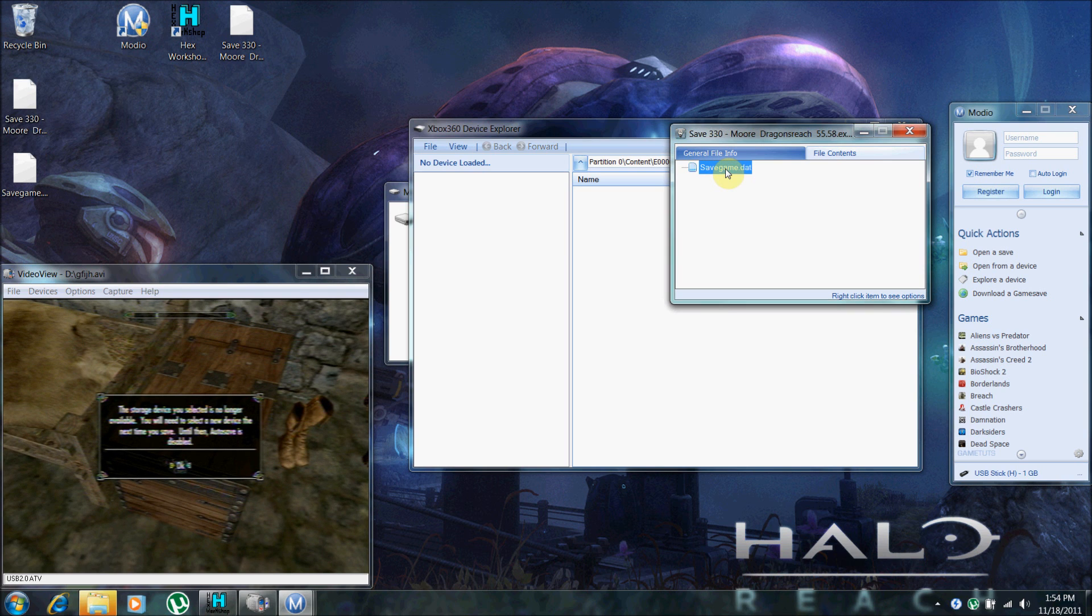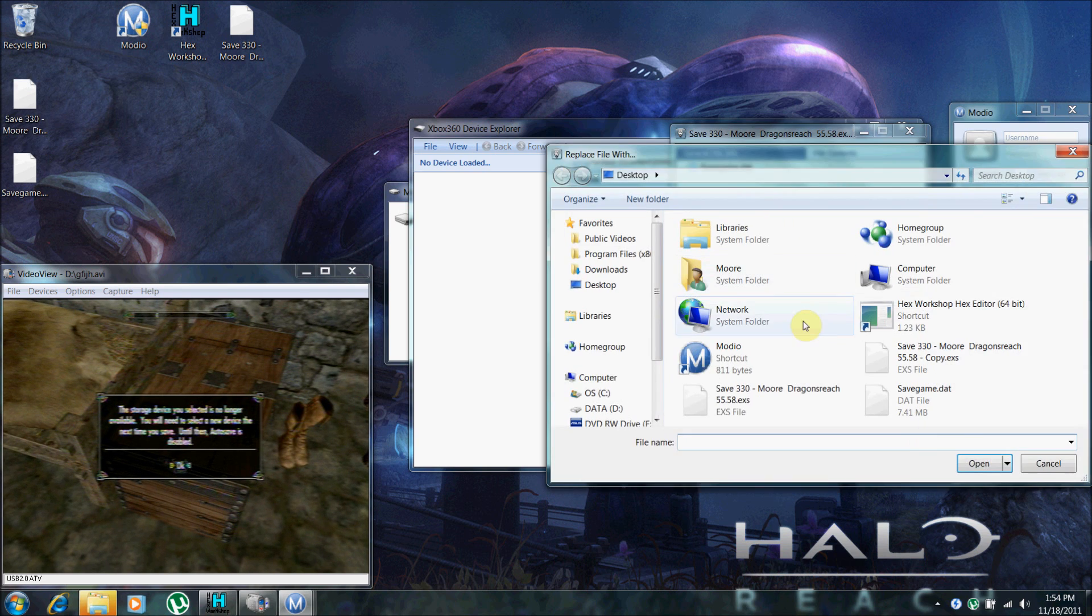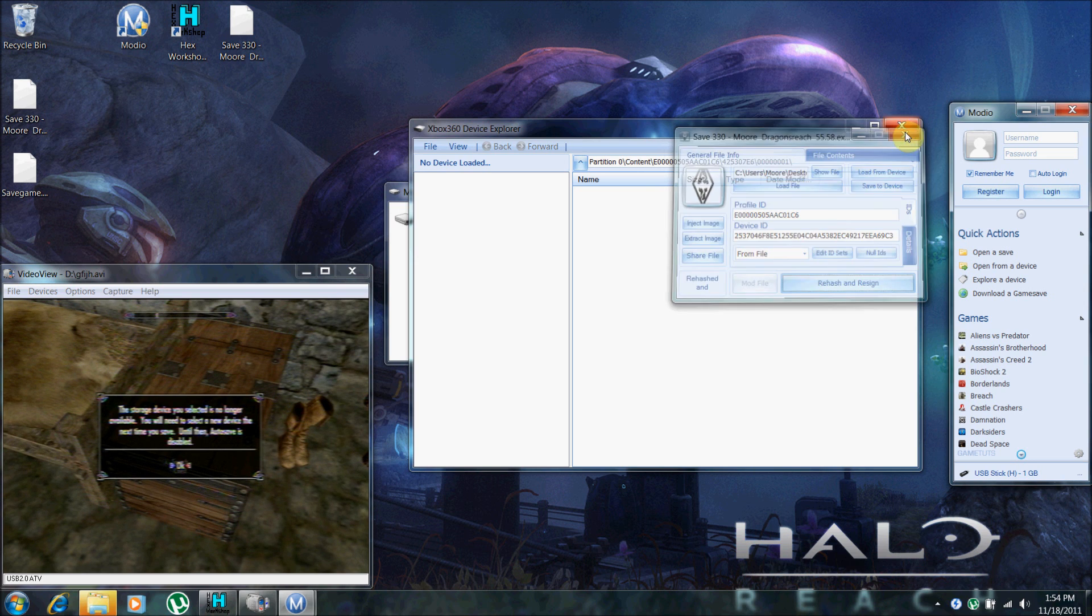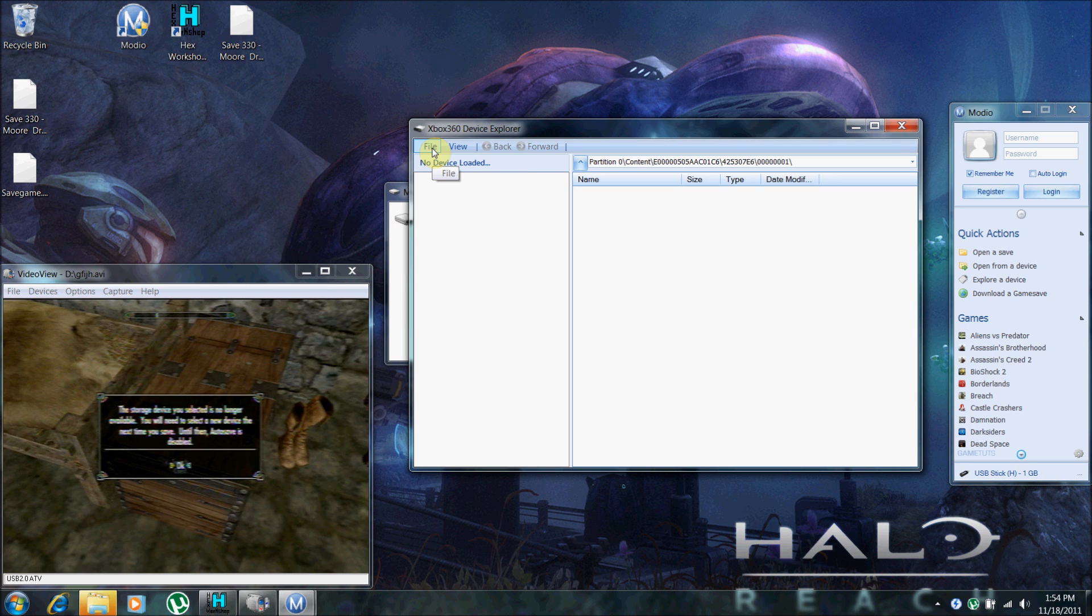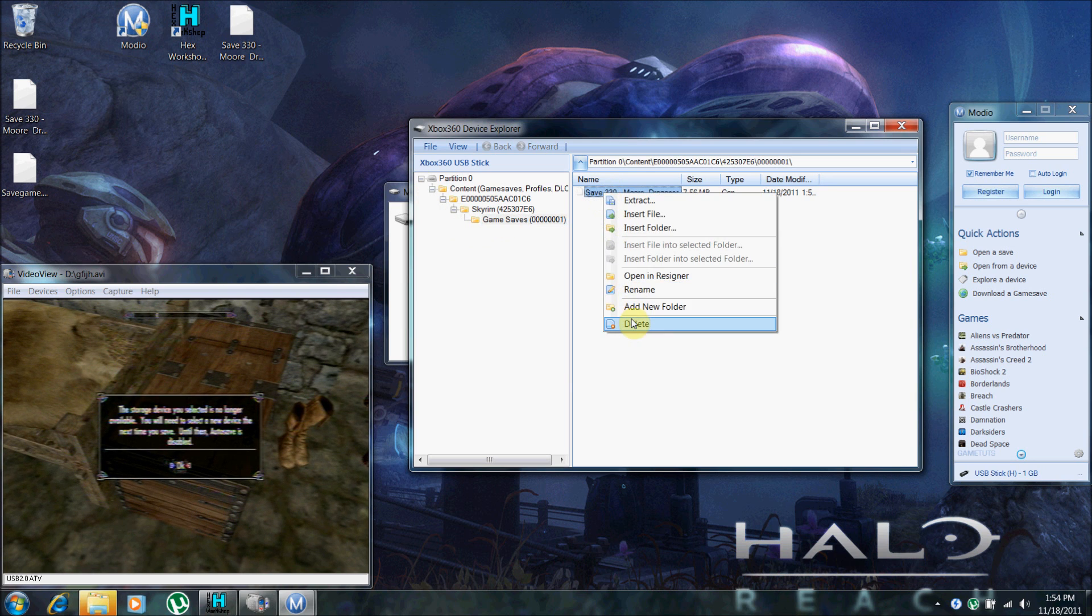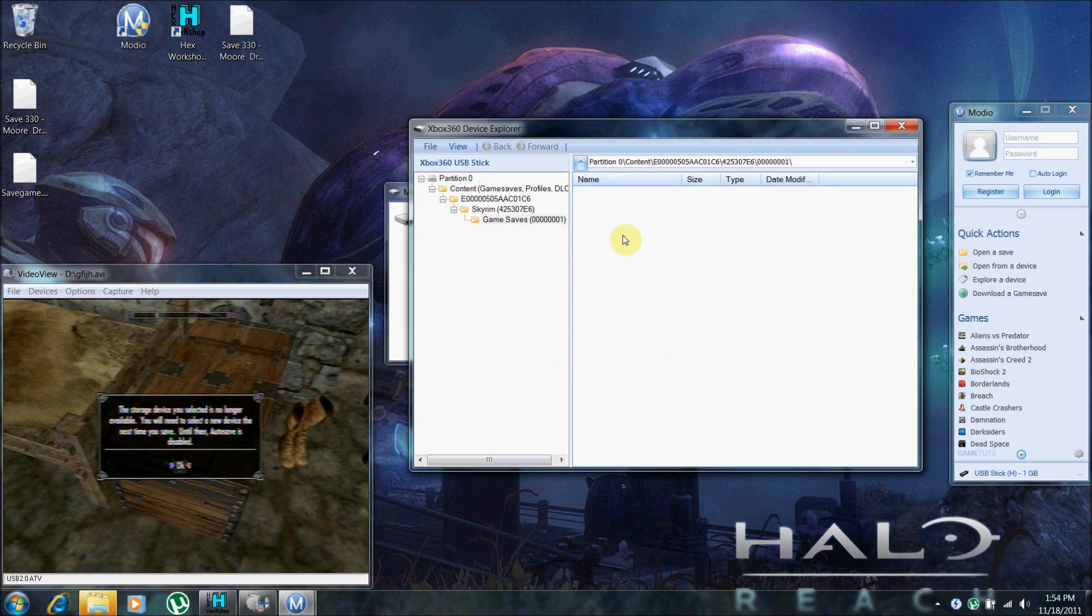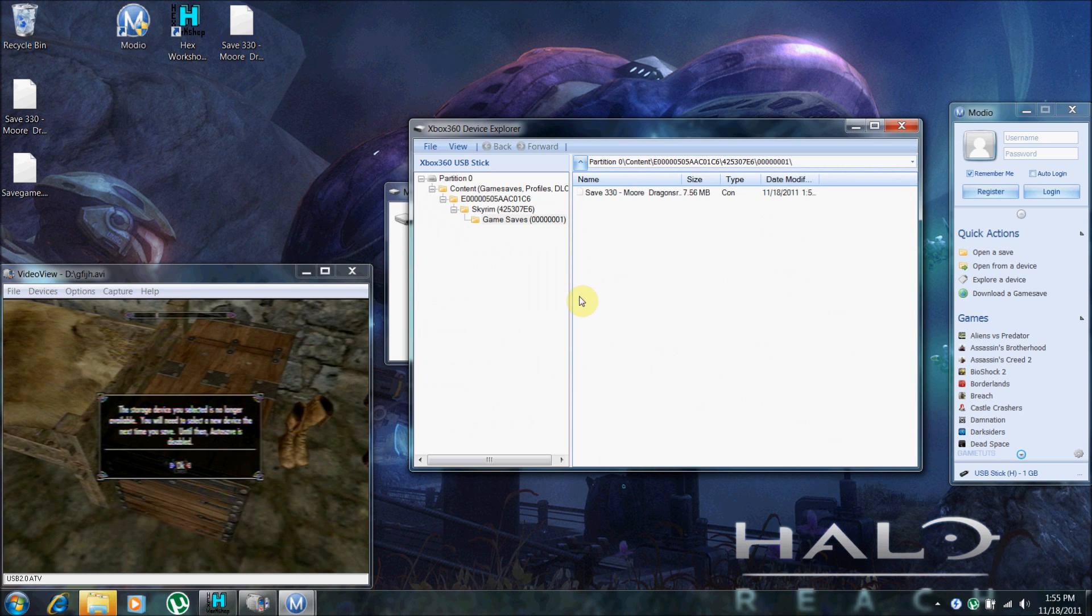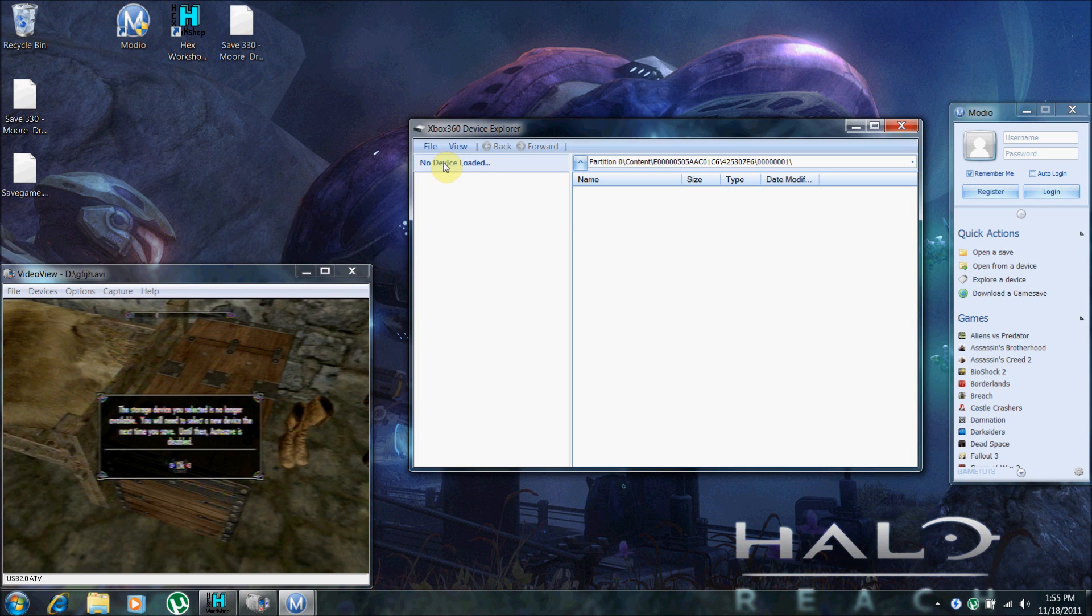And we saved. Now we're going to replace this file with a modded savegame.dat. We're going to rehash and resign. And close that. Open your drive. Delete your old save. And replace it with your modded save. Close the drive. Remove the USB device. Plug it back into your Xbox.